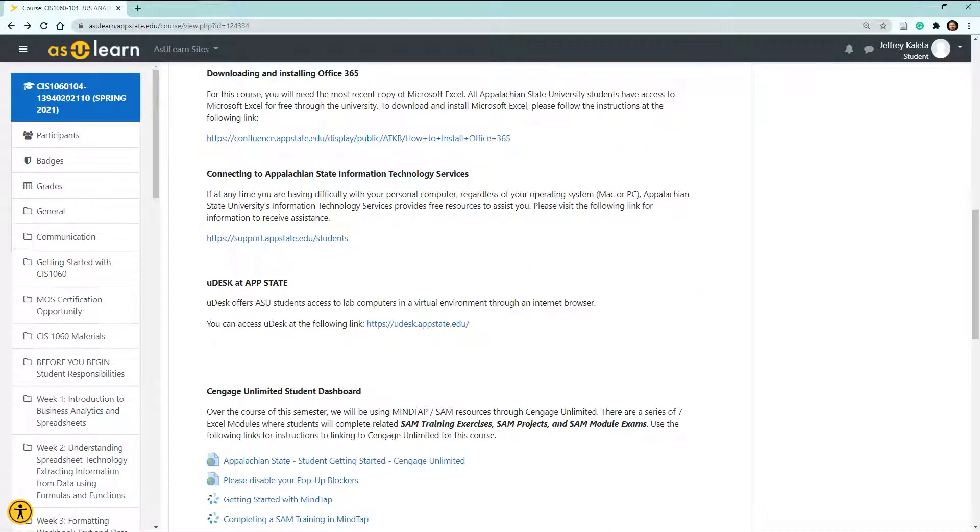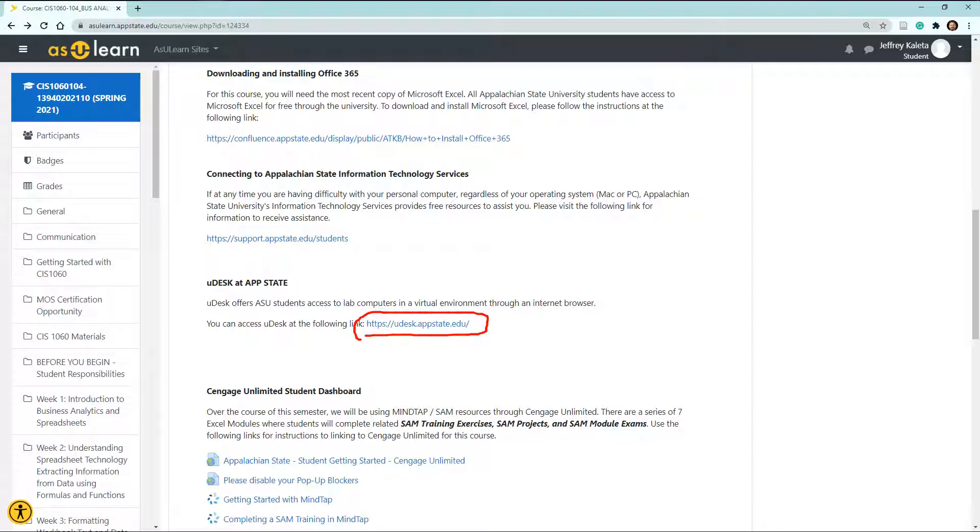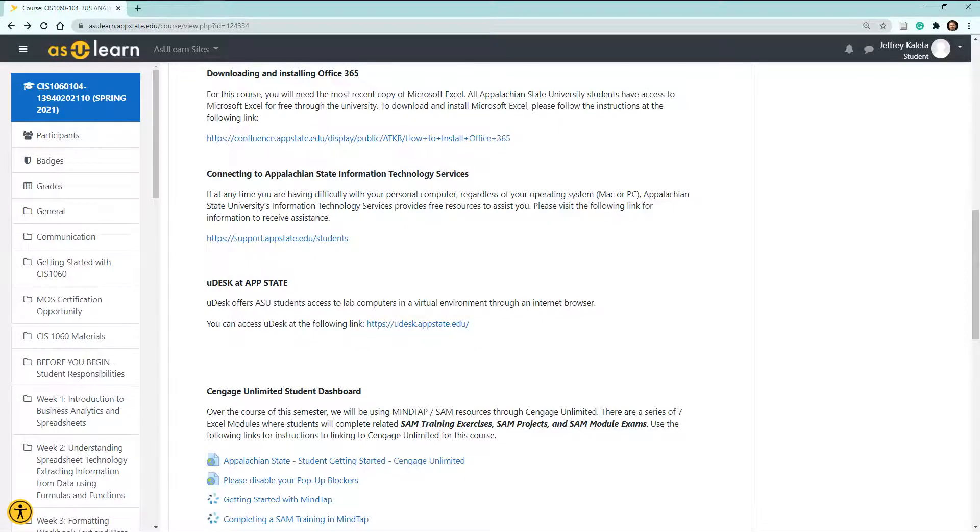Appalachian State also has Udesk available. Udesk is a lab computer that is hosted in the cloud. You can simply select on this link and then go ahead and log into the lab computer there. It'll have all the software that you need to get through this class if you cannot put Excel on your current PC or Mac. Now keep in mind that Udesk is an online application, and you still need to have strong internet access and a good web browser in order to access it.